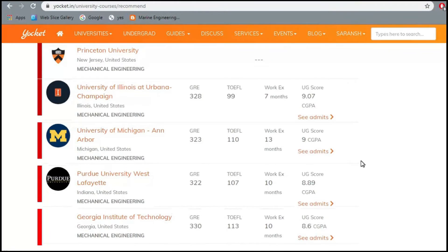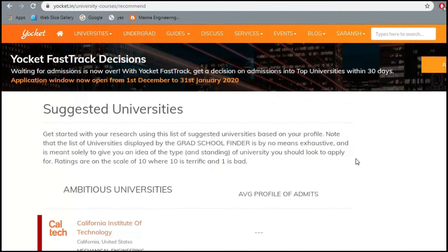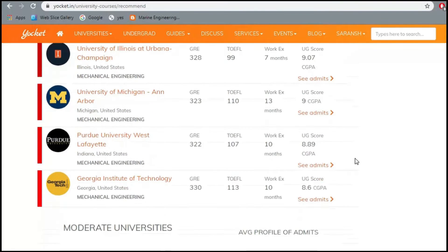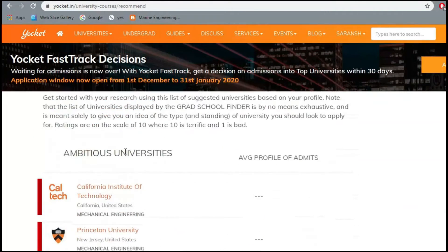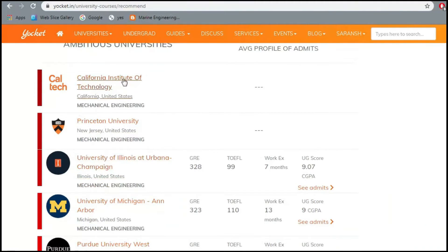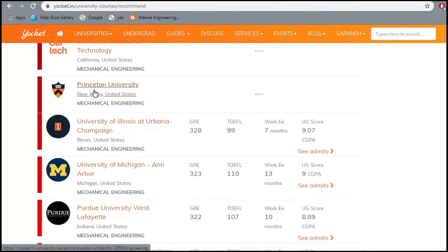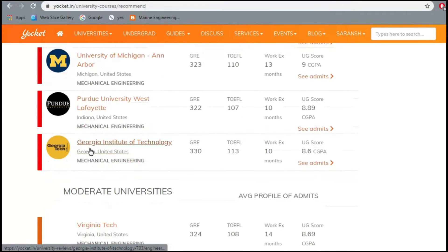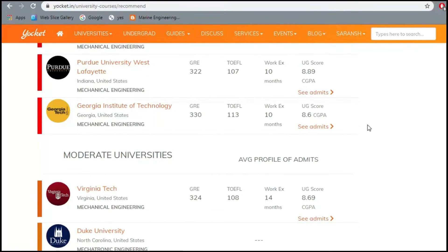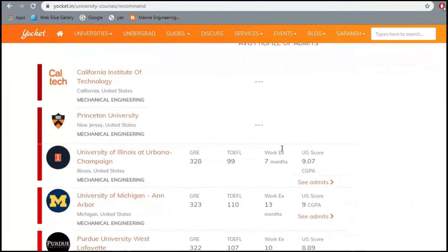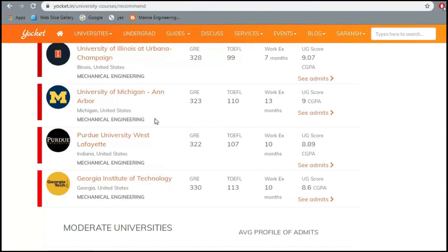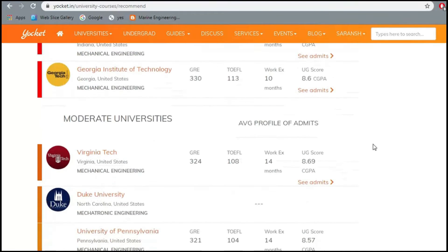Yocket shows results only for US universities, since the US is the top choice for most applicants. For this profile, the most ambitious universities are California Institute of Technology, Princeton, University of Illinois at Urbana-Champaign, University of Michigan Ann Arbor, Purdue, and Georgia Tech. These require the highest credentials, so the profile we entered is somewhat low for these schools — that's why they're listed as ambitious.